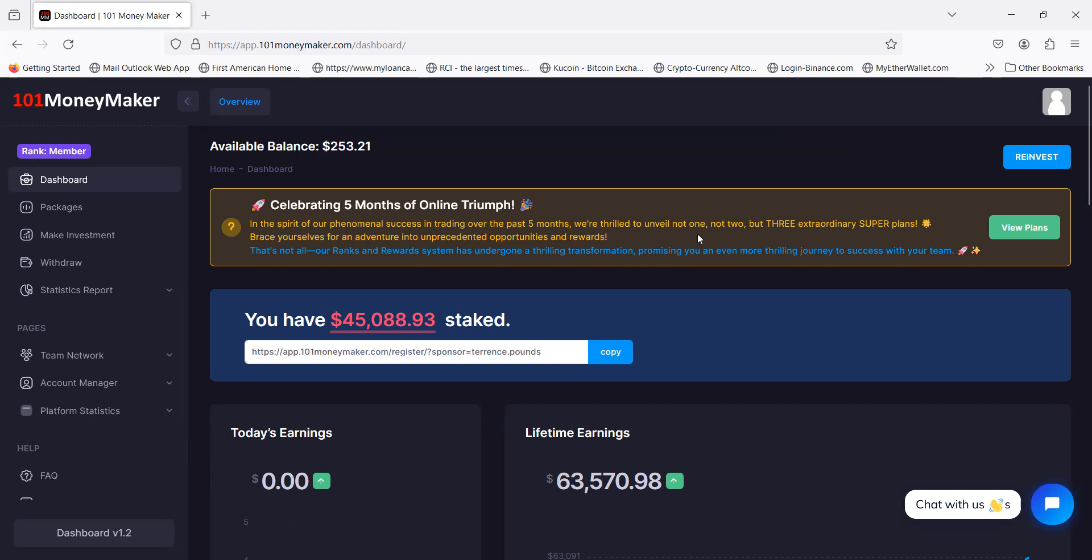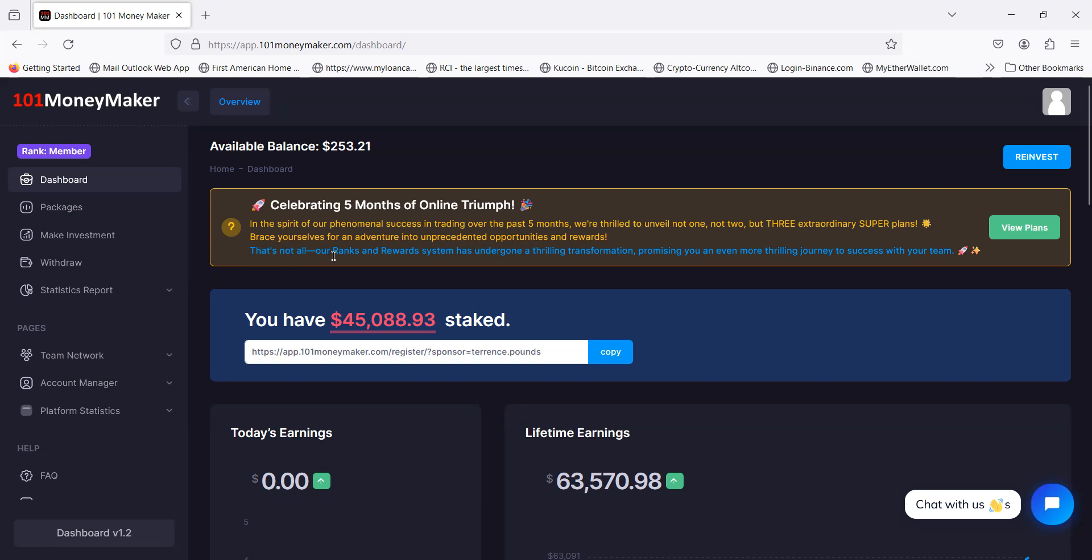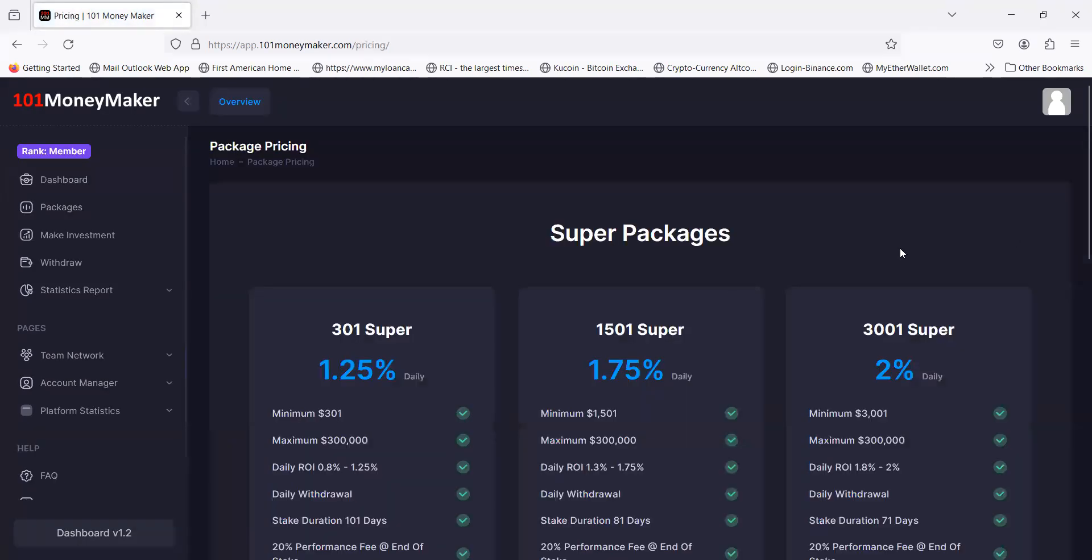In the spirit of their phenomenal success in trading over the past five months, they're thrilled to unveil not one, not two, but three extraordinary super plans. Brace yourself for an adventure into unprecedented opportunities and rewards. Their ranks and rewards system has undergone a thrilling transformation.